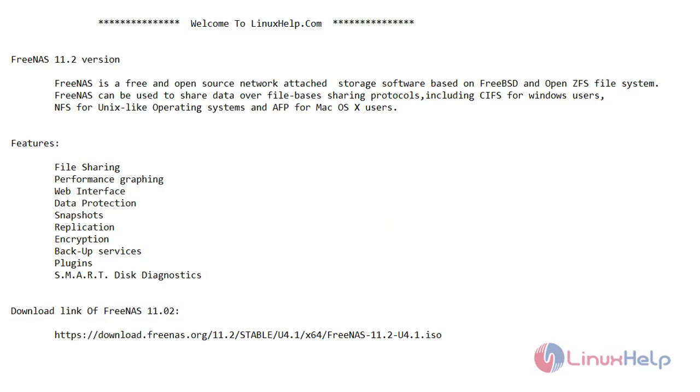Hello friends, welcome to linuxhelp.com. In today's video we are going to see the installation of FreeNAS 11.2 version. Now let's see a short introduction of FreeNAS 11.2 version.